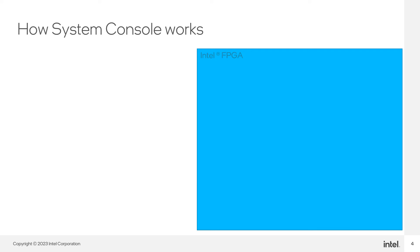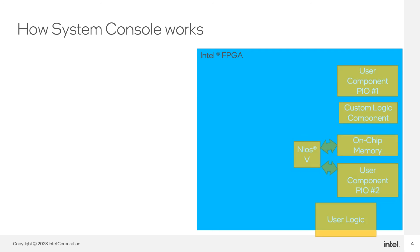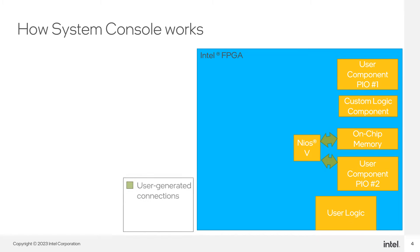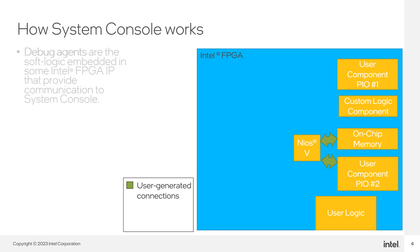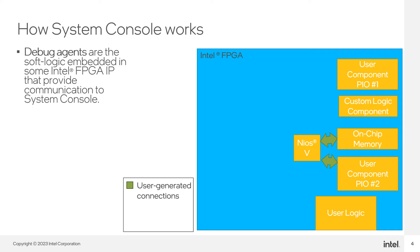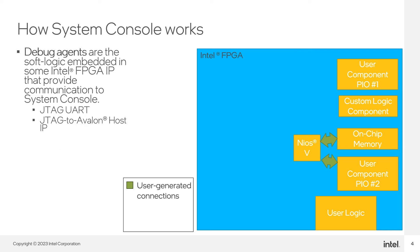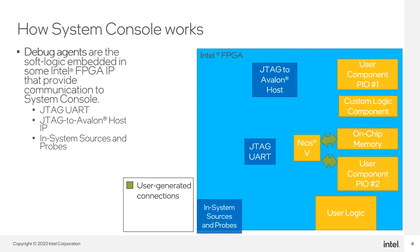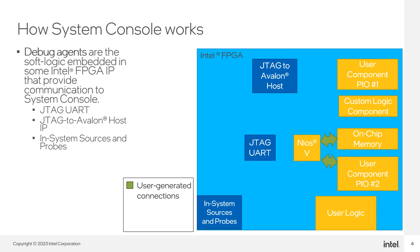System Console communicates to your design through debug agents. Debug agents are the soft logic embedded in some Intel FPGA IP that provide communication to System Console. Here we are showing three examples of these debug agents: the JTAG UART IP, the JTAG to Avalon Host's Bridge IP, and the InSystem Sources and Probes IP. This debug IP must be instantiated in your design and connected to the parts of your design you wish to communicate with.